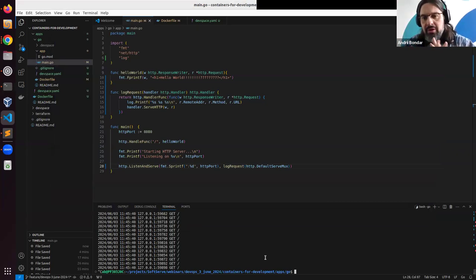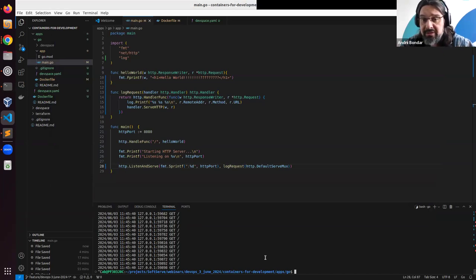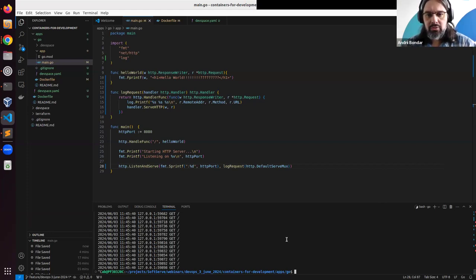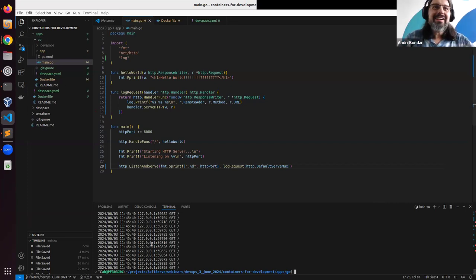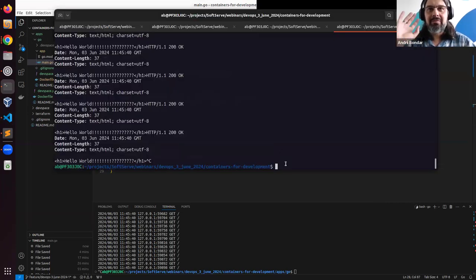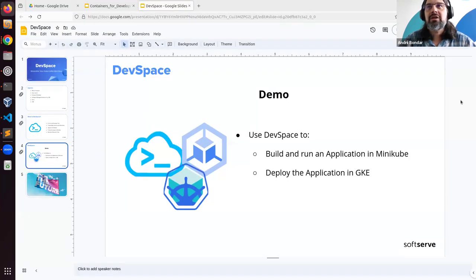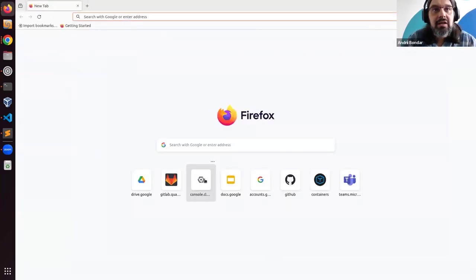We were able to deploy a simple Go web application into a Minikube Kubernetes cluster using DevSpace. It wasn't as smooth as I'd have liked, but we managed. Now let's go ahead and deploy this same application to a GKE Kubernetes cluster. I'll initiate the deployment process and while it's running we can discuss things or take questions.